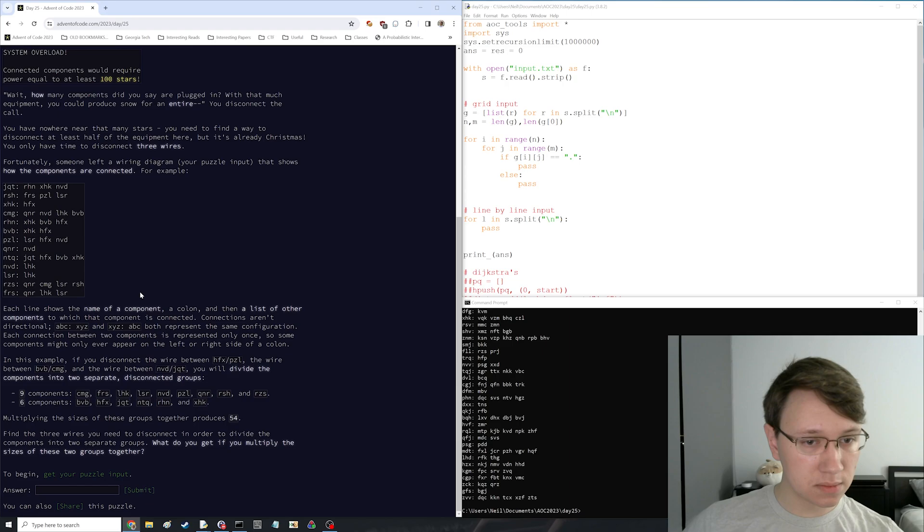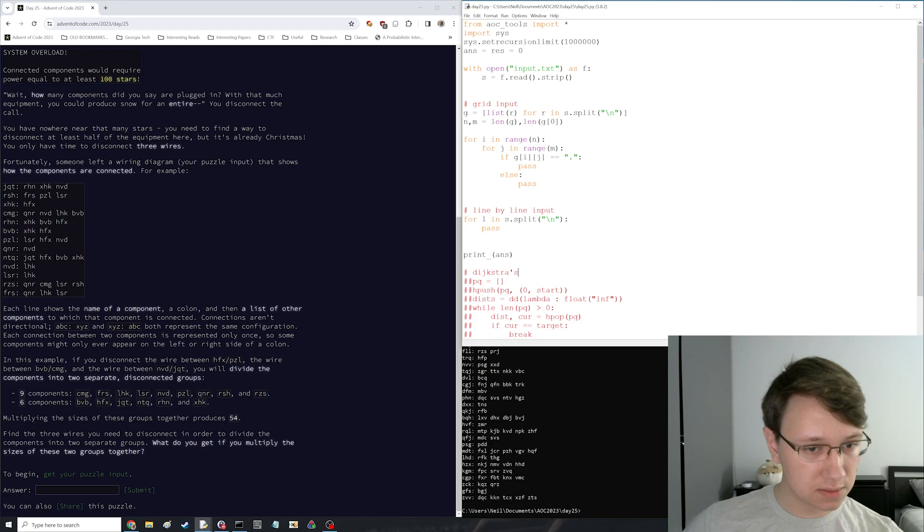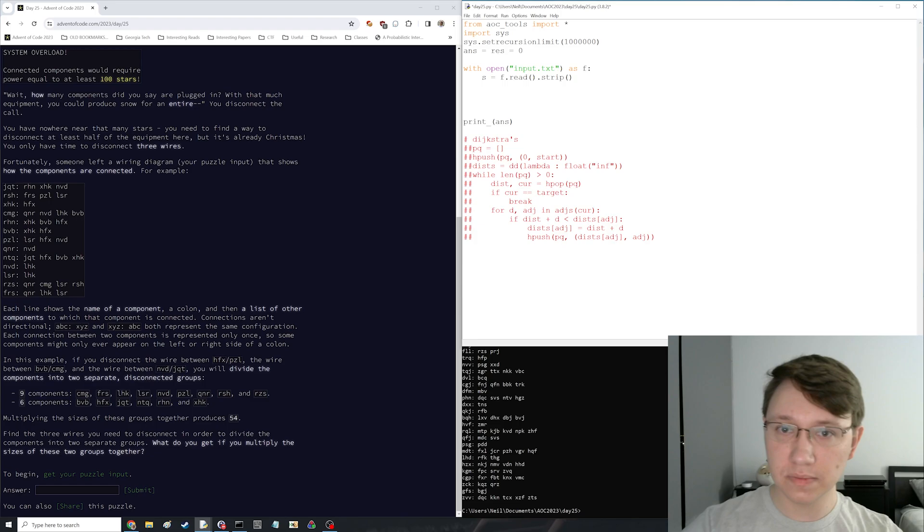There's two groups. Is it literally just connected components? I want to make sure I know this before I start writing. Okay, I think it is.